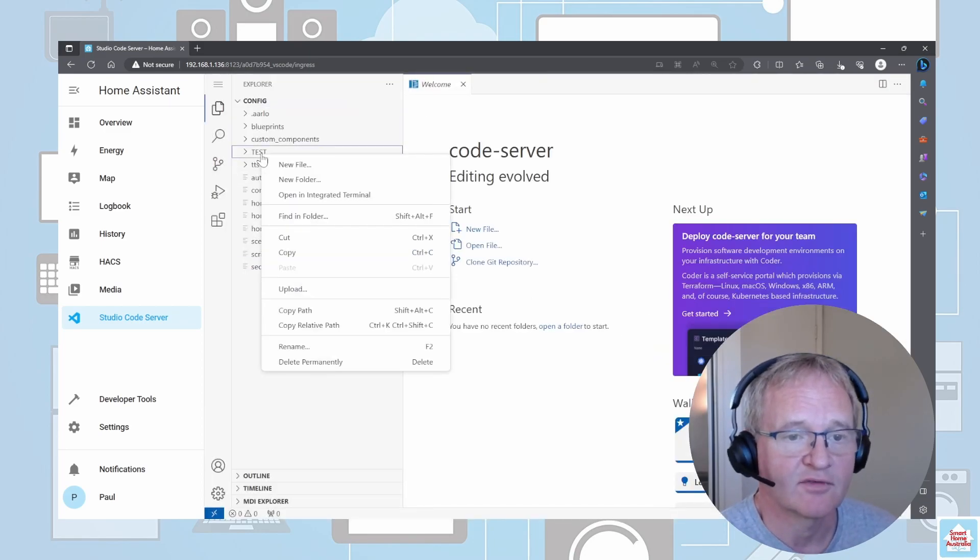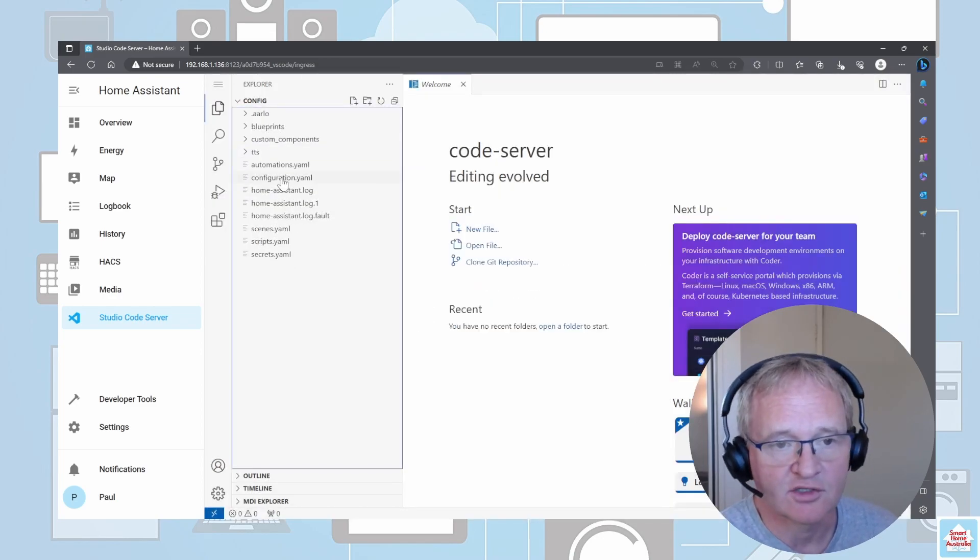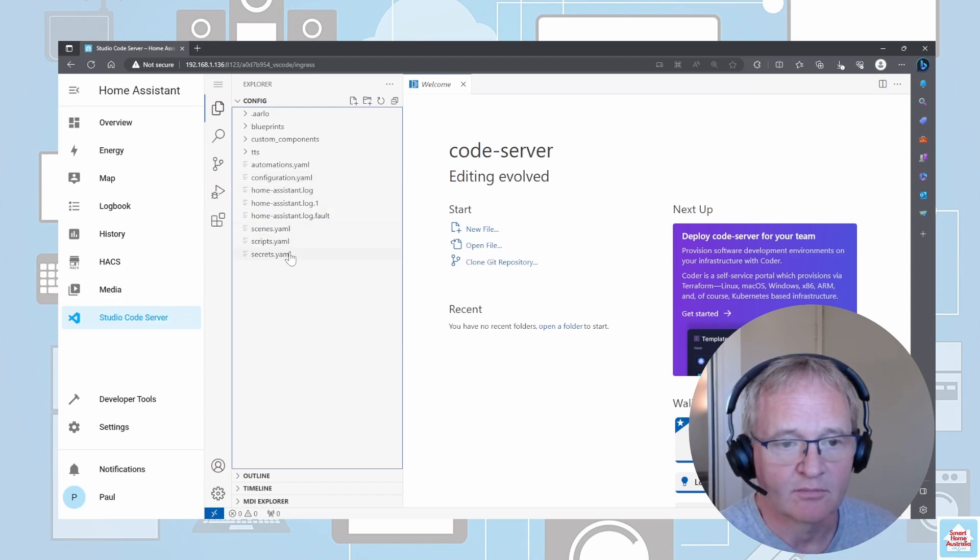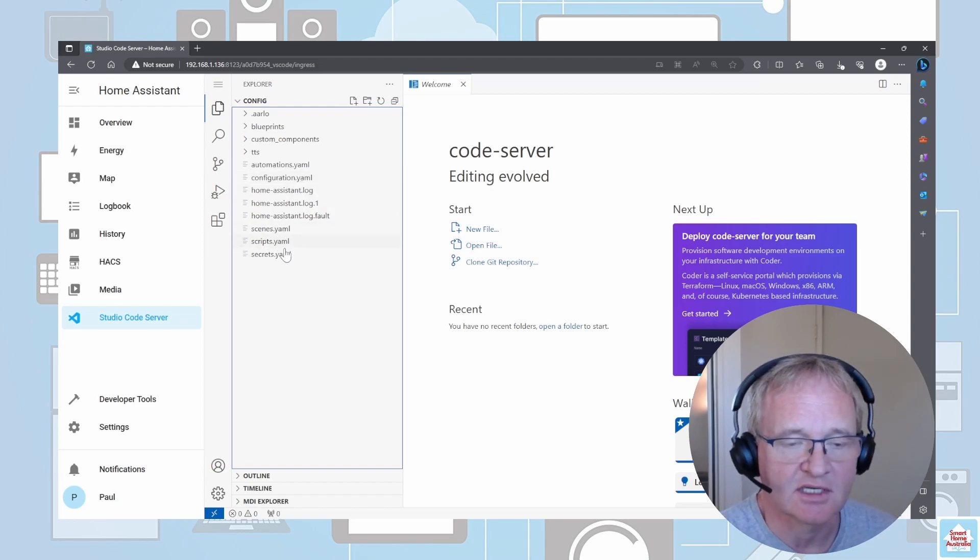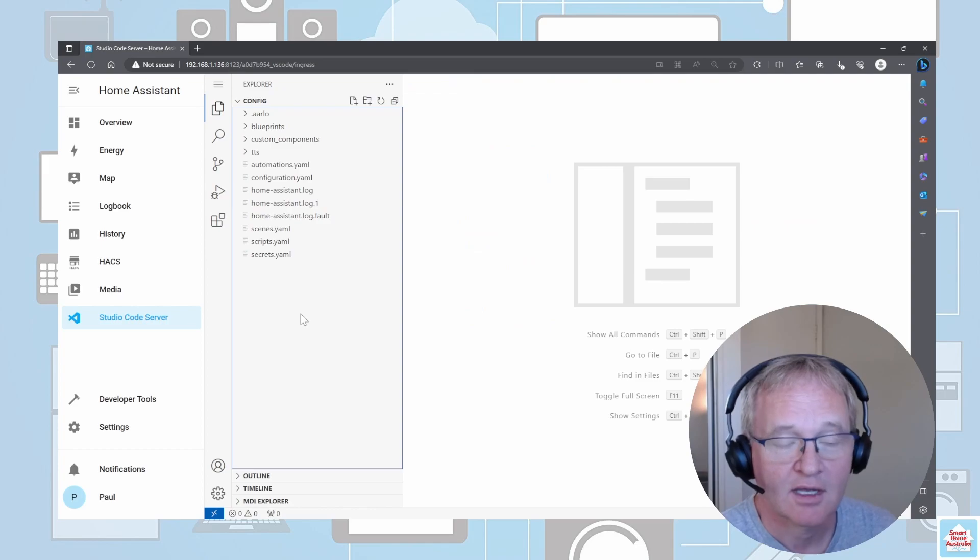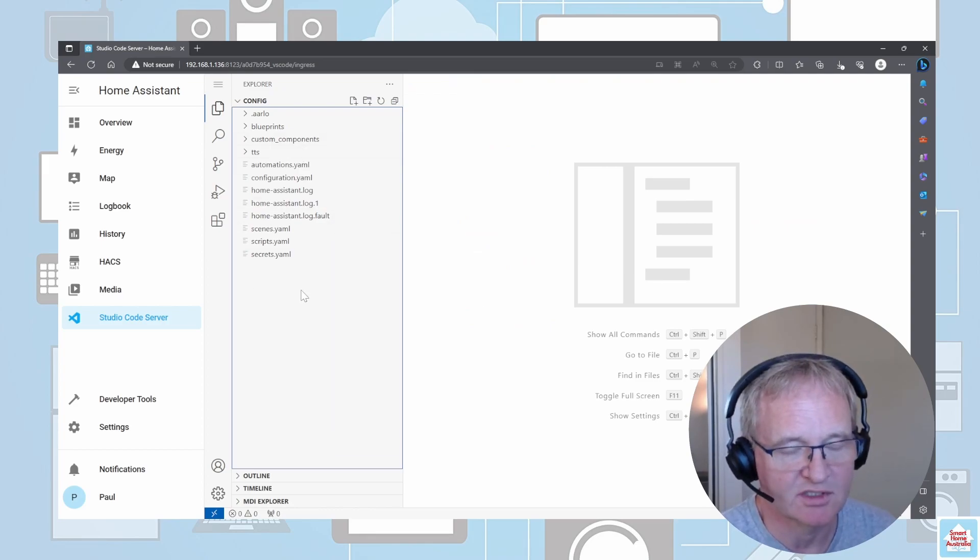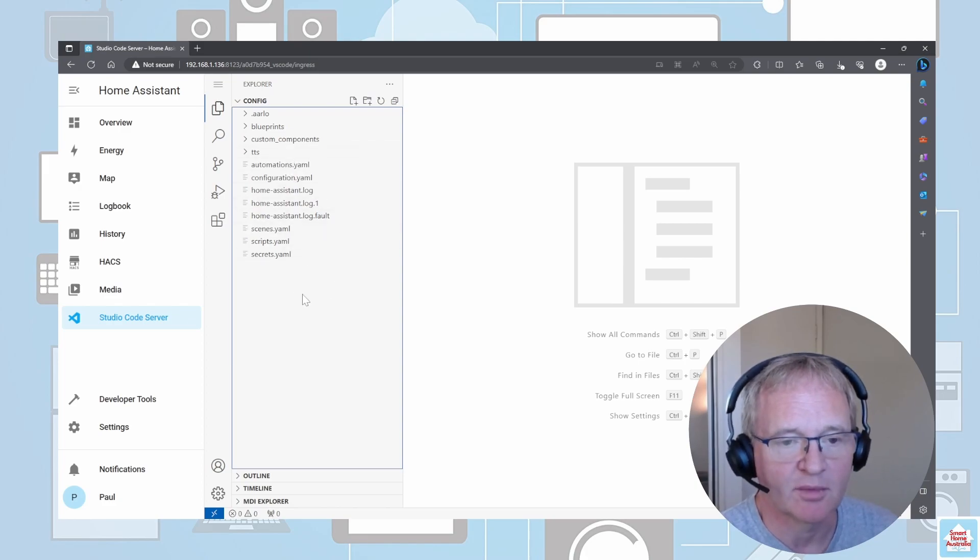The main configuration file here is what you'll be spending most of your time in, but you'll also go into your secrets, scripts, and scenes. As I said, this is my test environment, hence it's very minimalistic at this point in time. However, you can see that this will build up over a period of time.